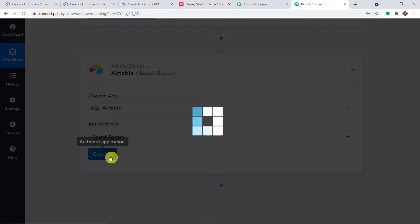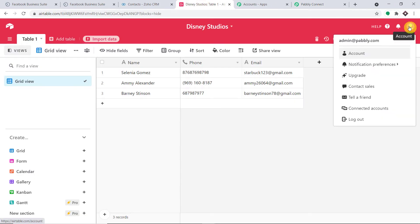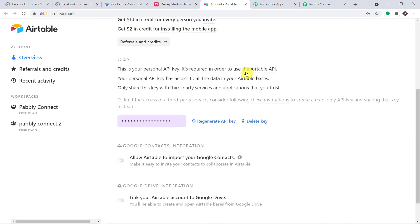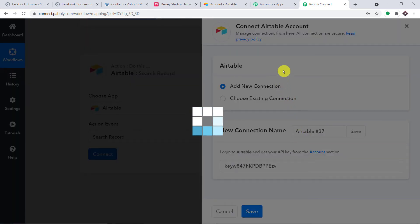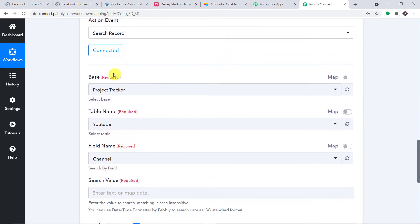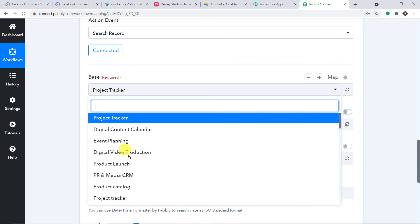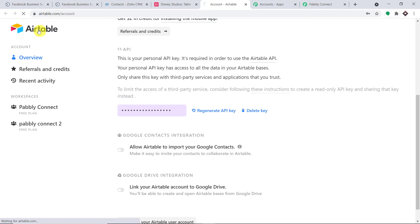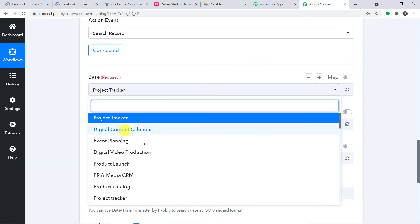We're going to search in Airtable to see if Diana Monroe already exists. We are going with a new connection. To get the token, go to Airtable, click on Profile, then Account. This is the API key — just copy it and paste it here, then click Save. We now have fields for Base, Table Name, and Field Name. I'm interested in working with the base called Disney Studios. These are all the bases present in my Airtable account.